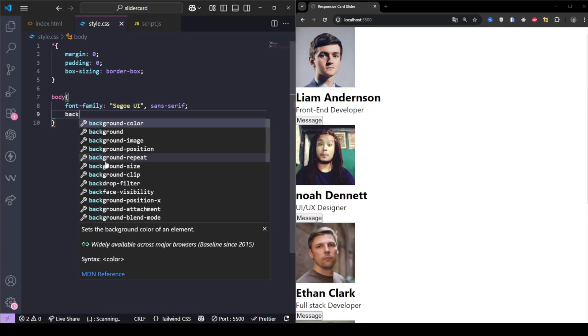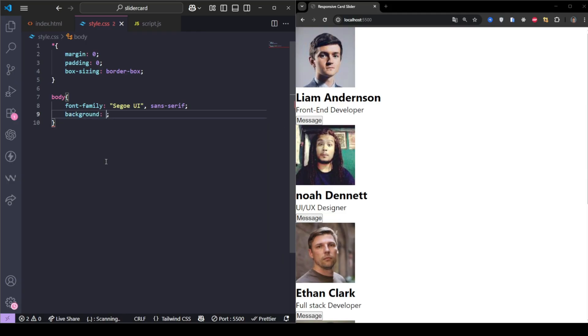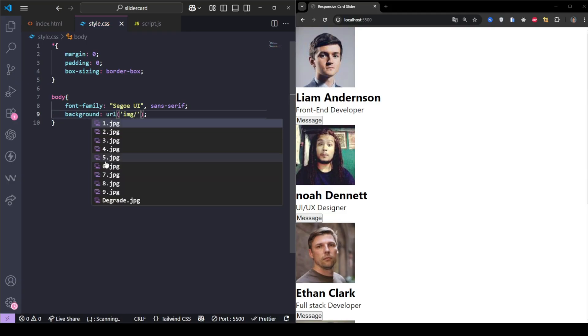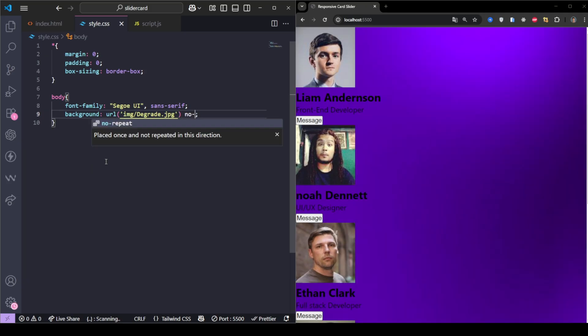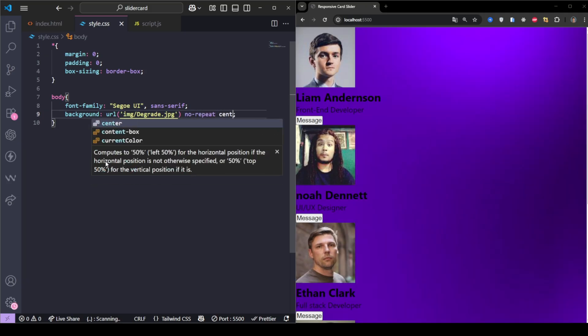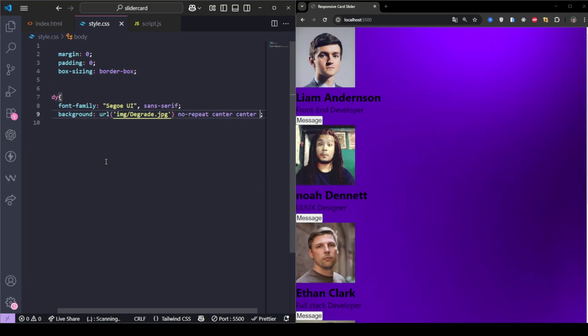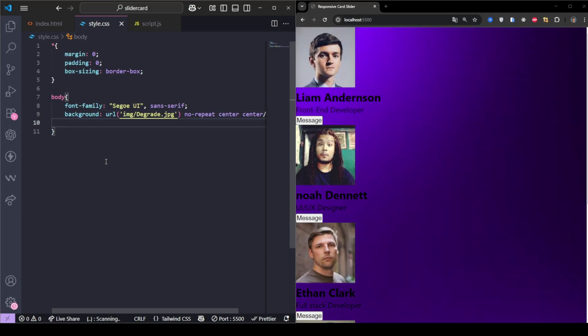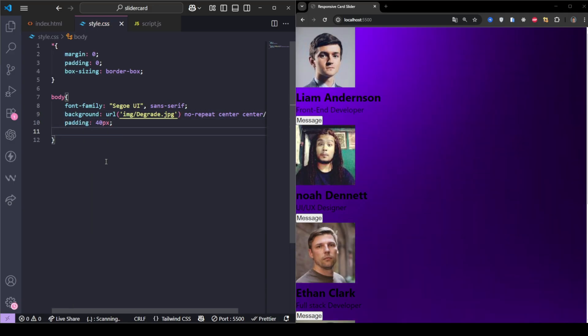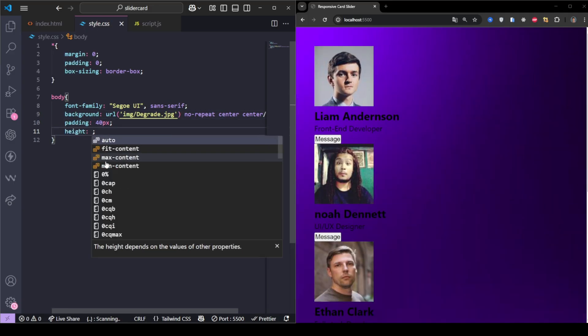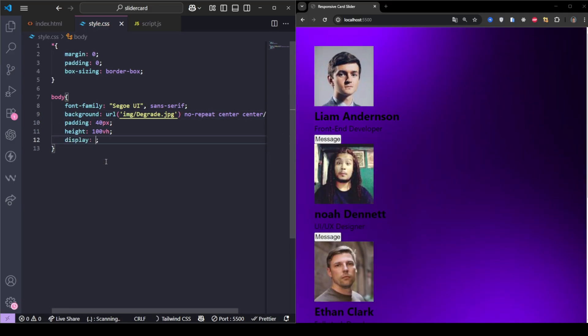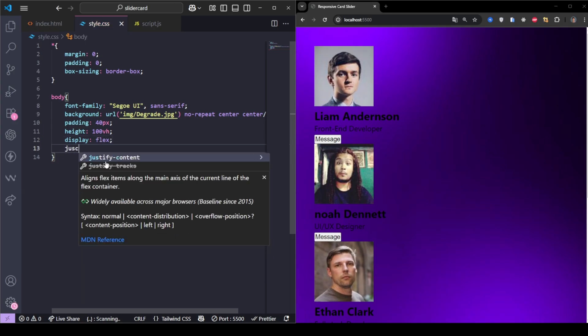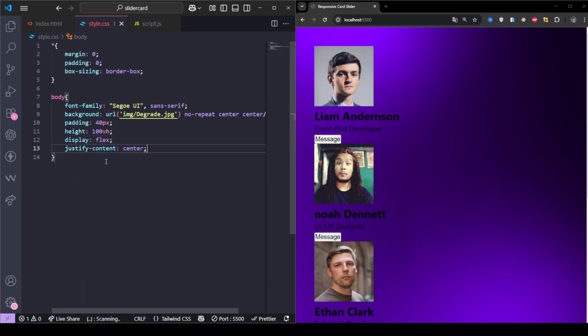The background uses an image called degrade.jpg, stretched to cover the whole screen. Add padding and make the height full screen. We center everything both vertically and horizontally with flexbox.